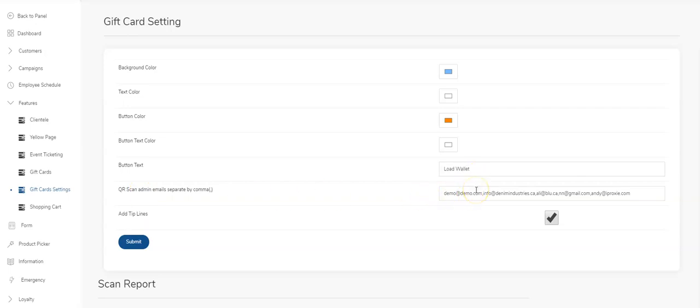Whoever's email IDs are entered here will be able to have a tab in the app that only they would see, that would enable them to pull up a QR code scanner. They'd be able to scan QR codes of your customers and remove dollars.